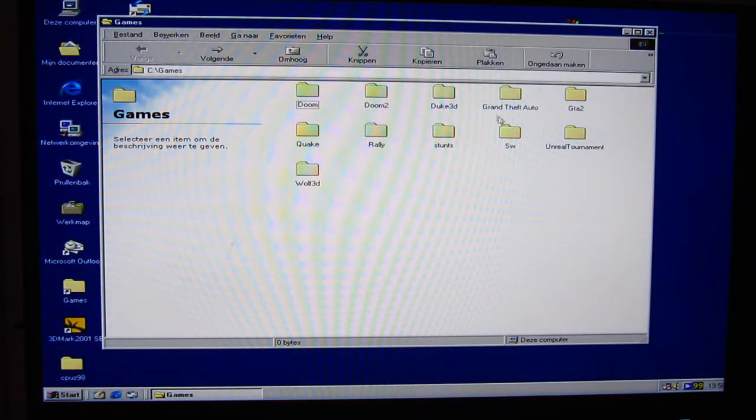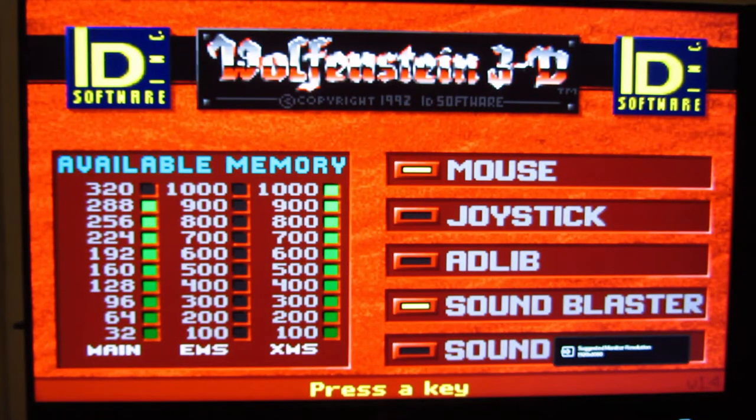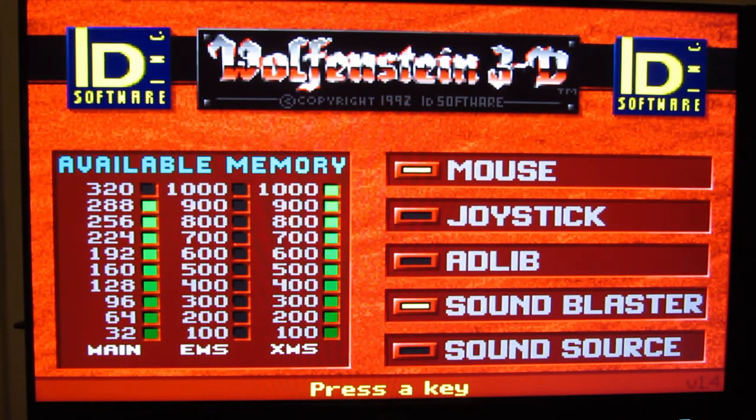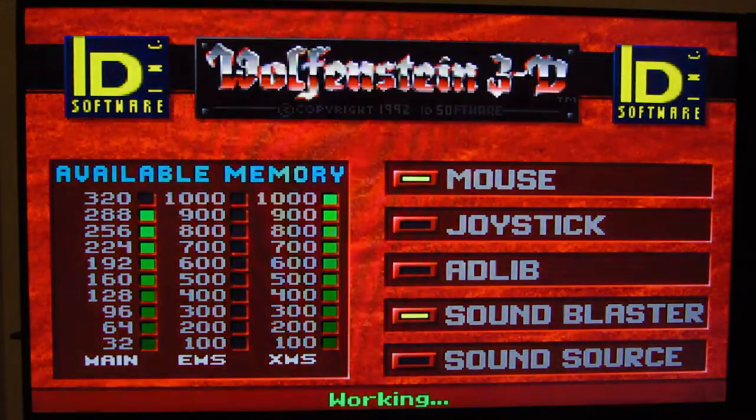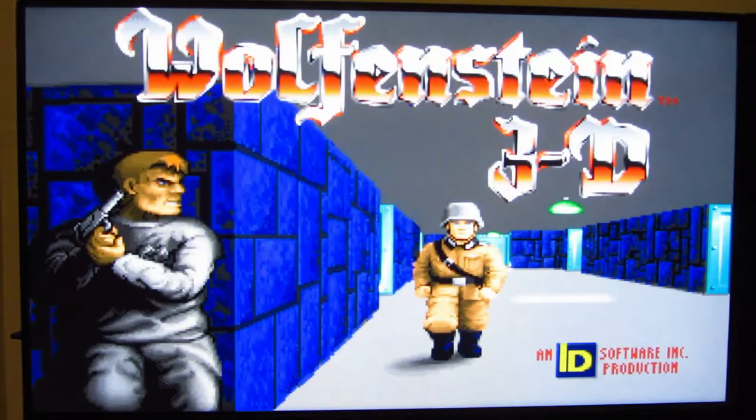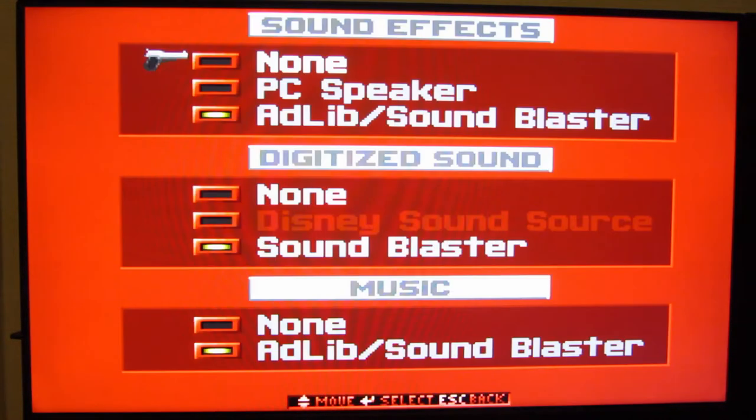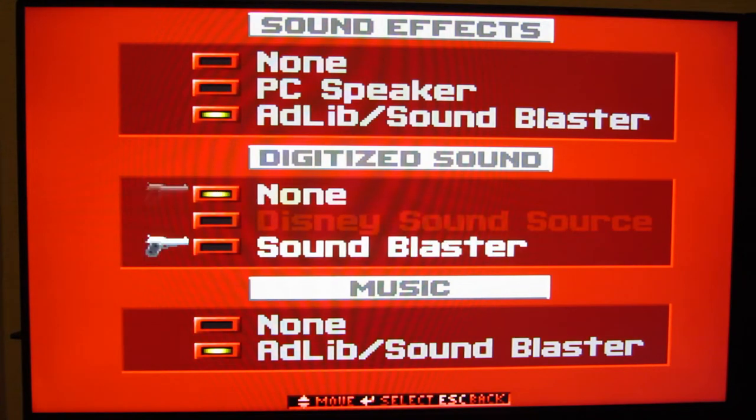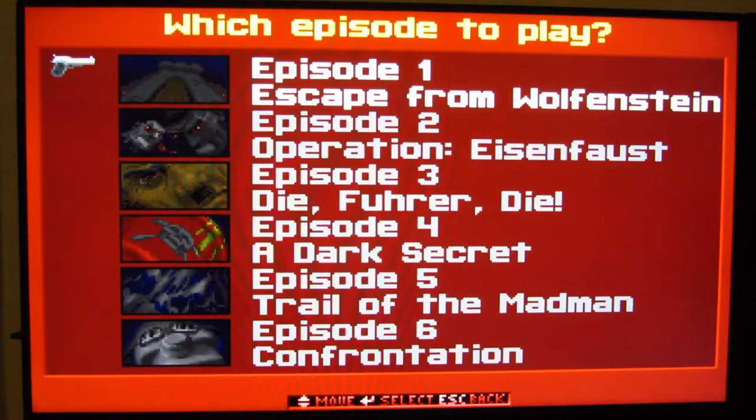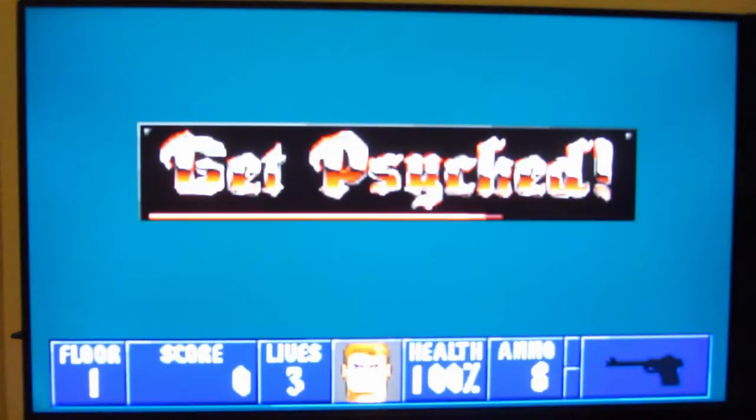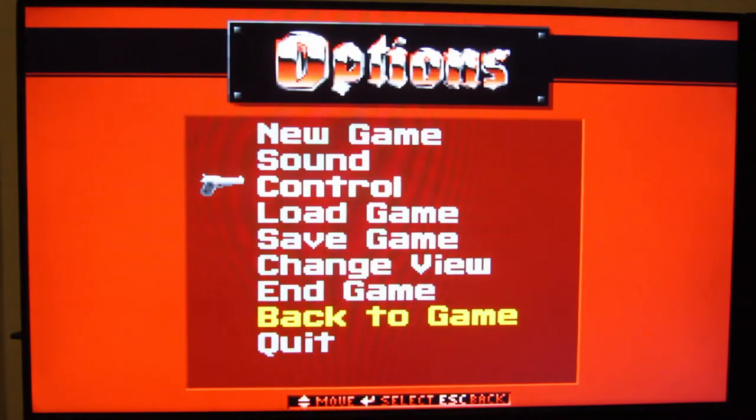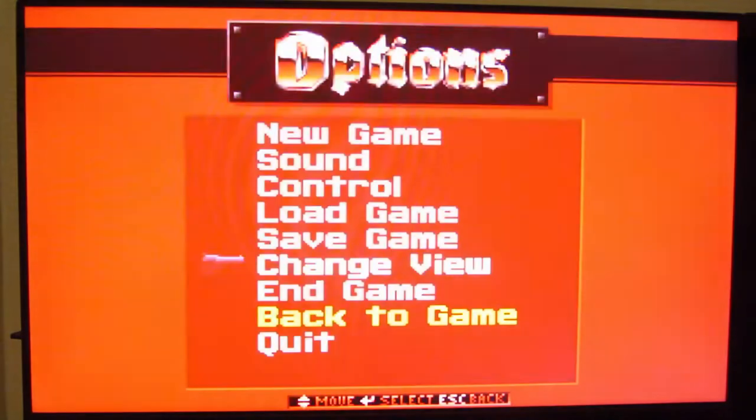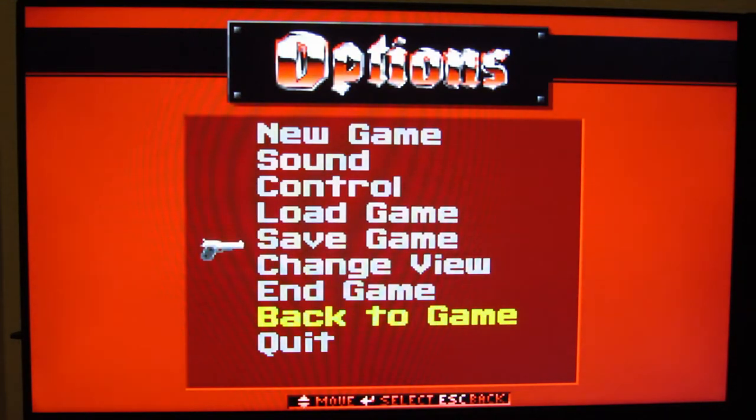Another game that is quite like this is Wolfenstein 3D. As you can hear, there's absolutely no music in this game whatsoever. And there's nothing we can do about it. The only thing we can do is to set the music and digitized sounds to none and move the sound effects to the PC speaker. And now we can get psyched. We also need to set the view to the maximum. This is not a 386, so we can definitely max that out.